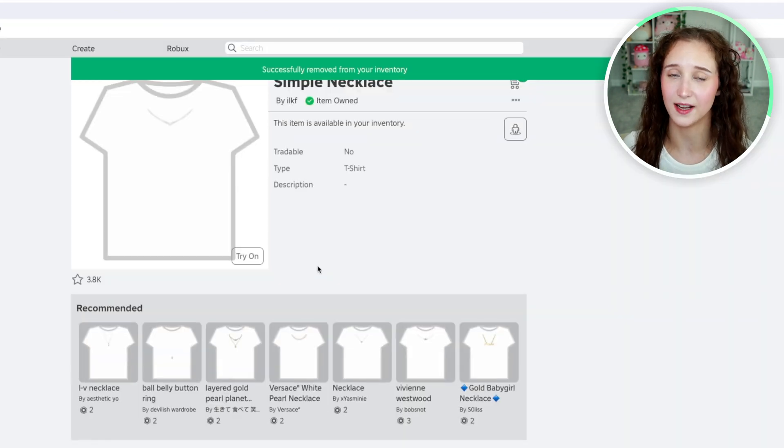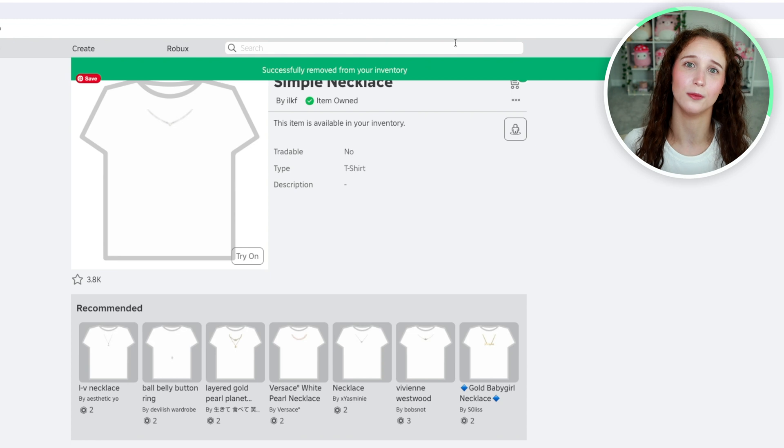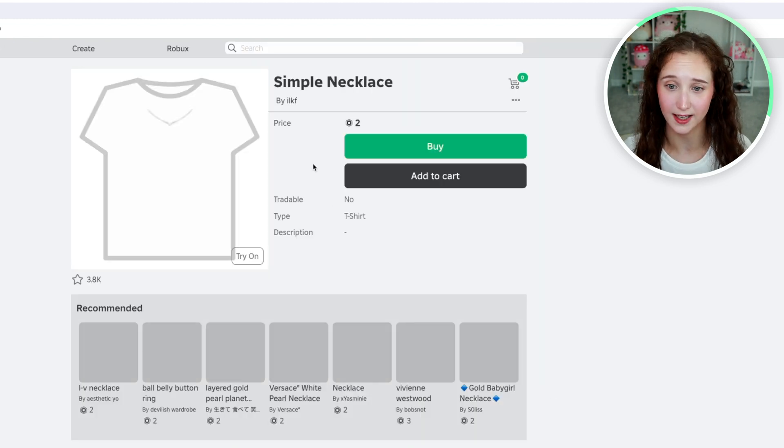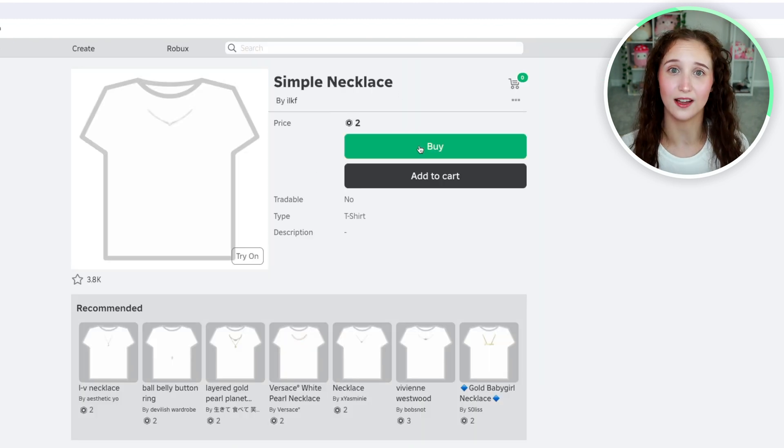And now it has been successfully removed from your inventory. If you want to buy it again, you can do so. That is how you delete items from your inventory on Roblox. I hope this video was helpful, and I'll see you guys again next time.